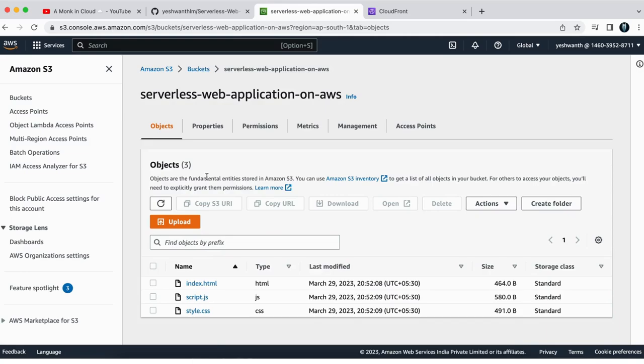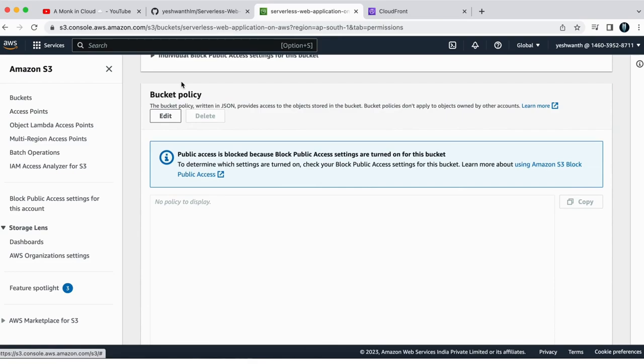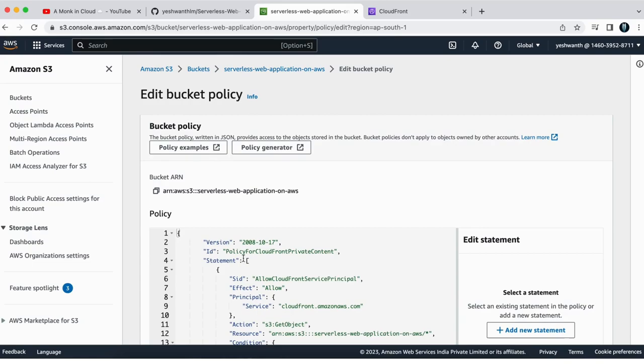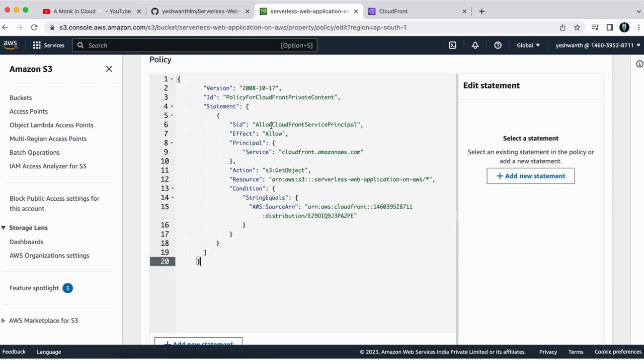I'll select this one and go to permissions tab. And under permissions, you see bucket policy, select that and click on edit. And here you paste the content that you have copied.